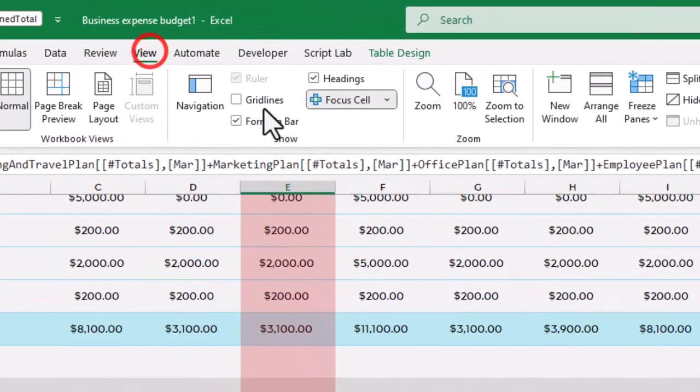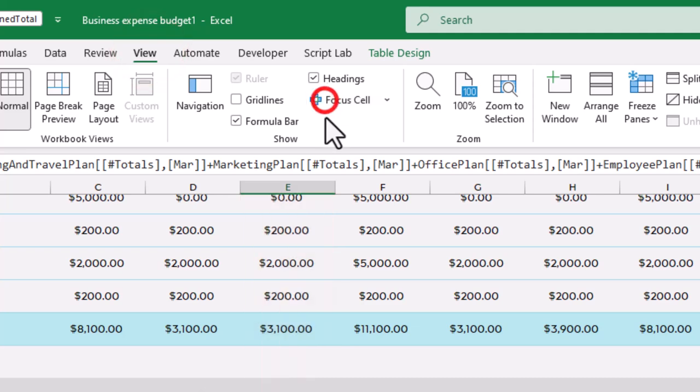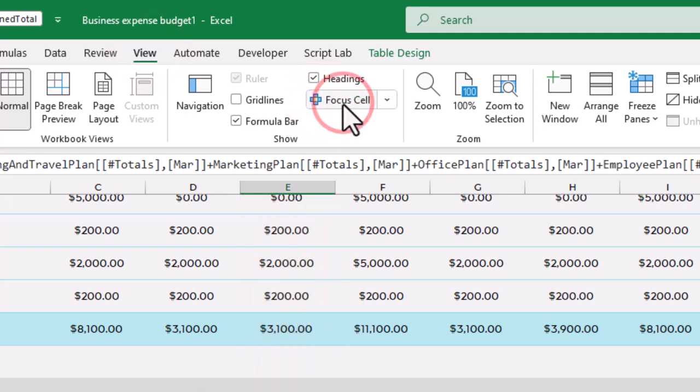To activate it, just go to the View tab and click Focus Cell. Click once more to deactivate it.